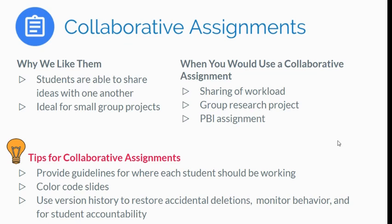As I did in my example, you're going to want to make sure that you provide guidelines for where each student should be working. You can color code the slides.